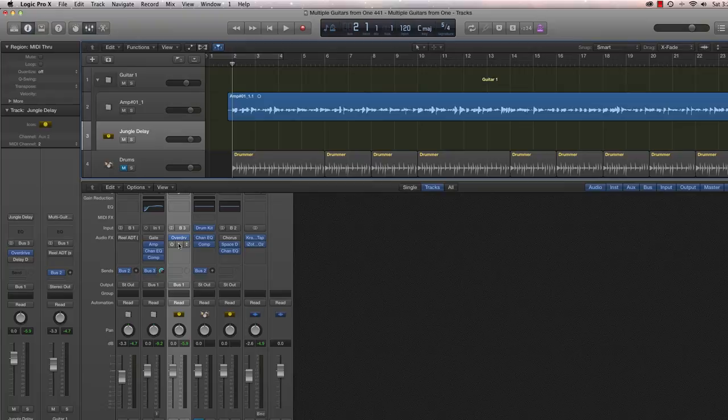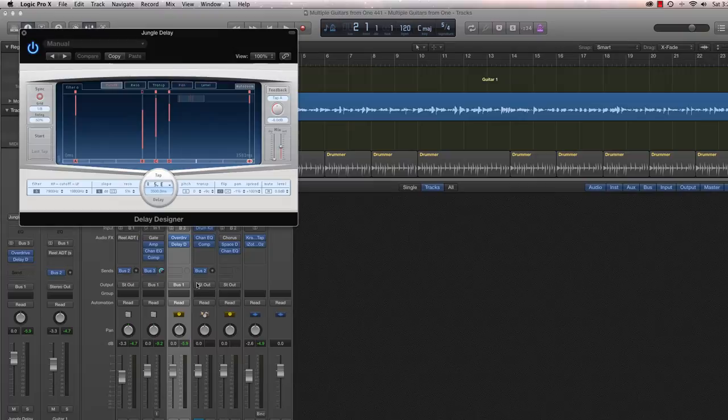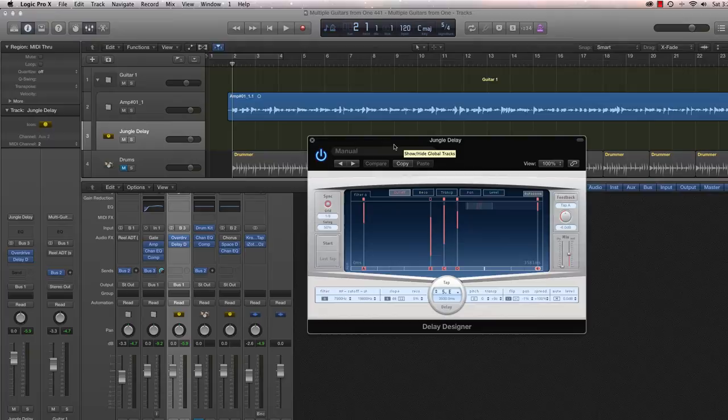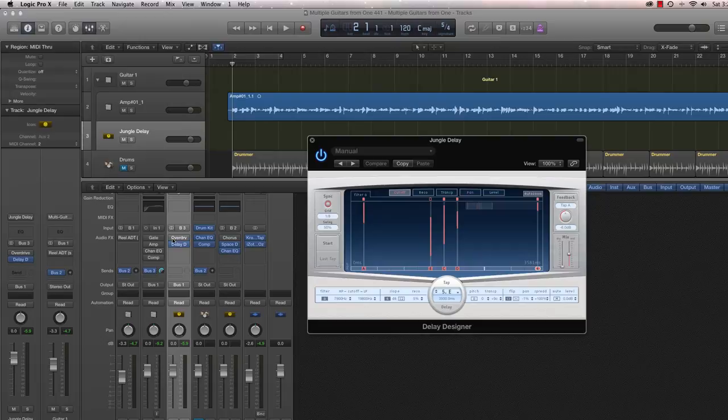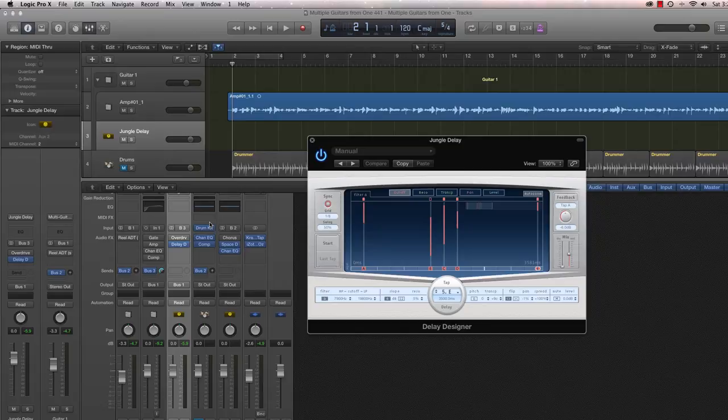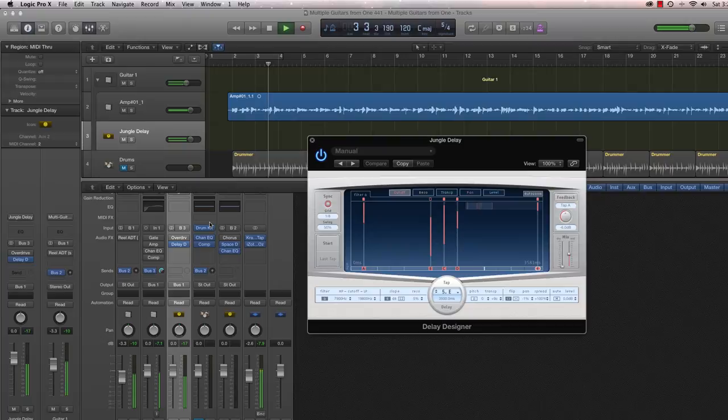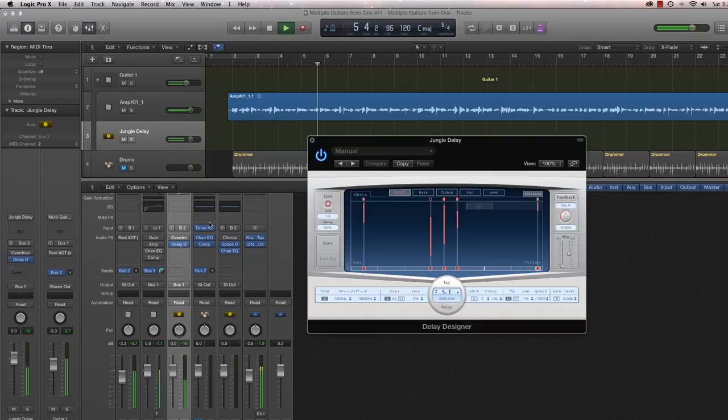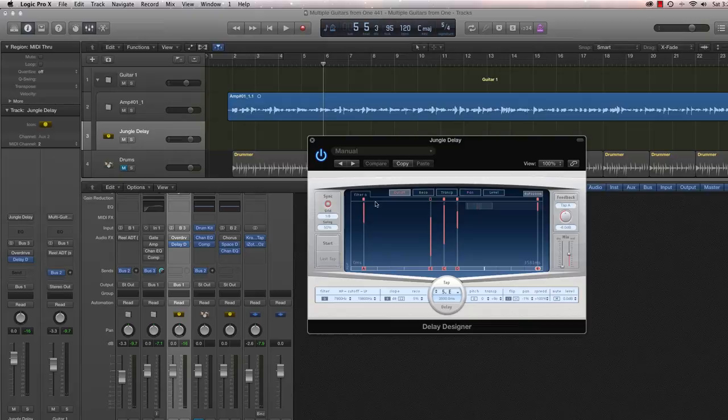All right, now the magic for the multiple guitar part simulation. We're going to use the Delay Designer. And this is a big part of this Jungle Delay preset. I'm going to go ahead and turn everything off, except for the delay. And let's listen to the effect itself, and then I'll talk about it. Kind of interesting there, isn't it?